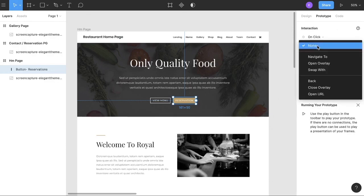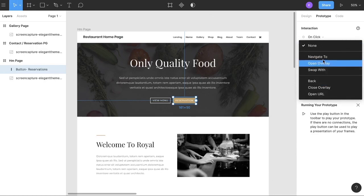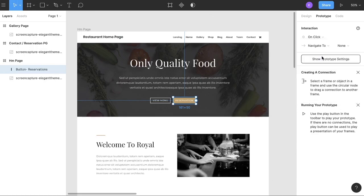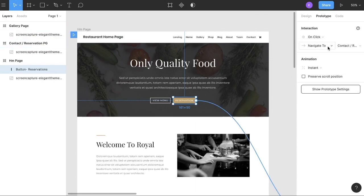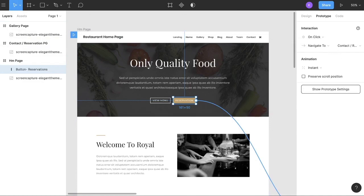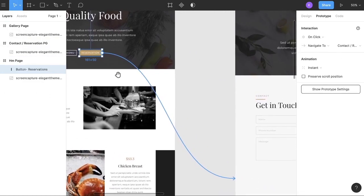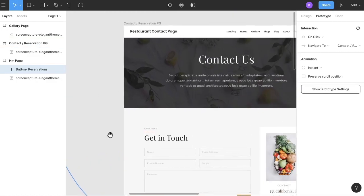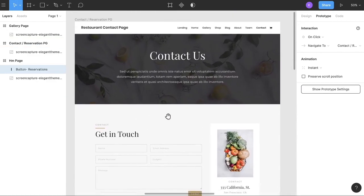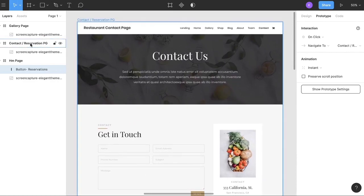When you click on it, we want it to navigate to or swap with. You have some options here. Navigate to the contact or reservation page. That's it. That's all. And you notice here that it went ahead and connected it. It dragged it over and connected it. I'm going to show you the animation on that here in a minute. But for now, I want to go ahead and go back over here to this contact page and add a home button so you can see it move back and forth.